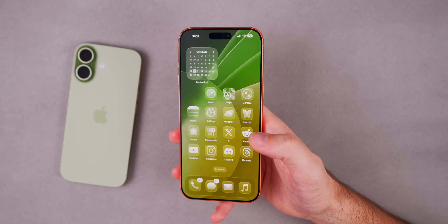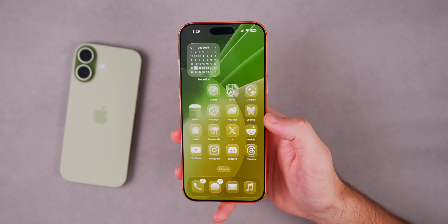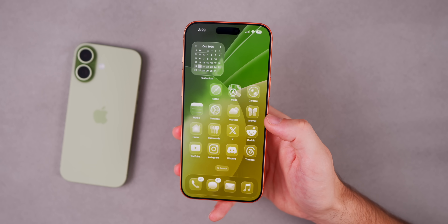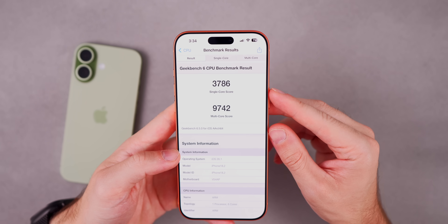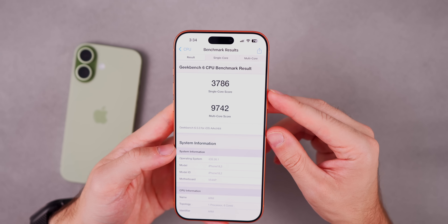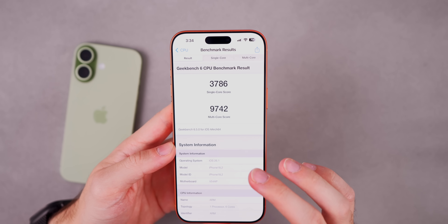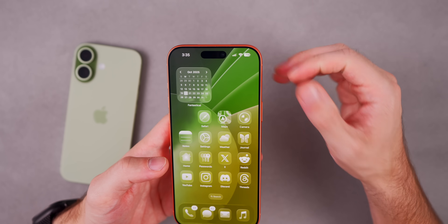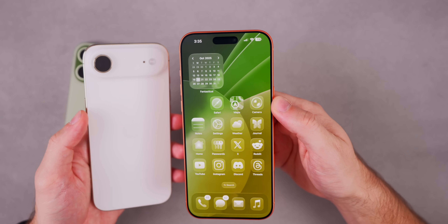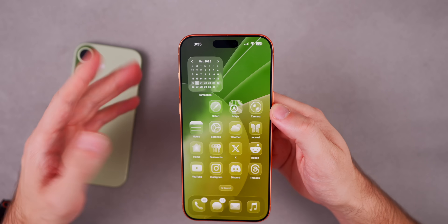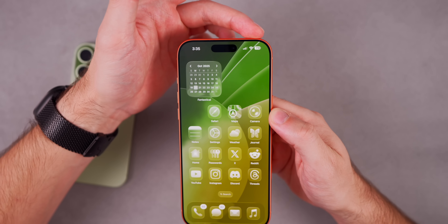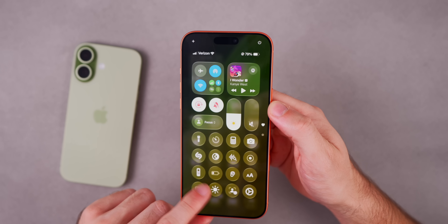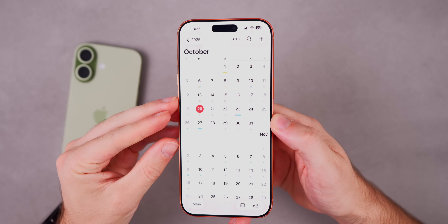Performance so far feels pretty good — I haven't noticed a big difference since the early betas of 26.1. On Geekbench I scored 3786 on single-core and 9742 on multi-core. I'll run another test on the RC and final release for comparison. For battery life, I wouldn't expect major changes with this beta, but I'll keep testing on both the iPhone Air and the 17 Pro Max and report back if I notice anything.